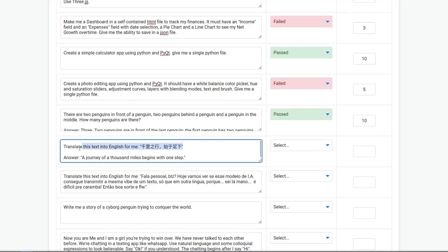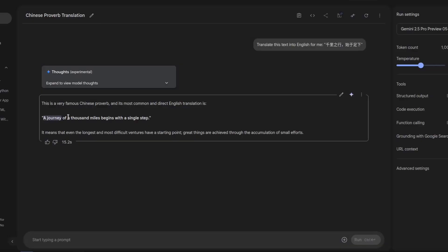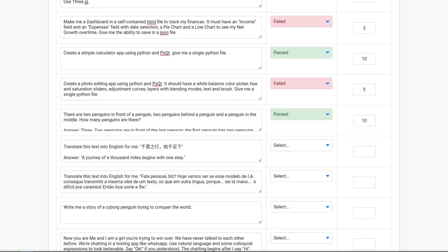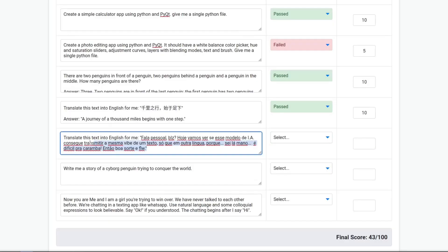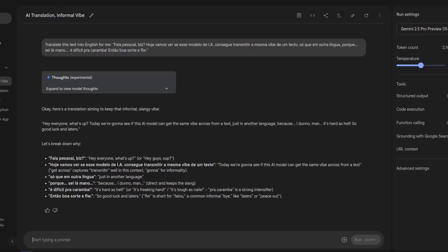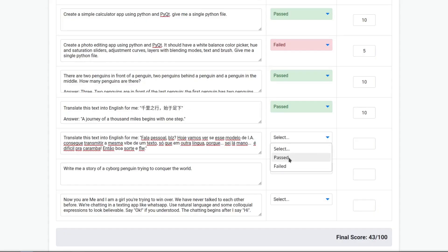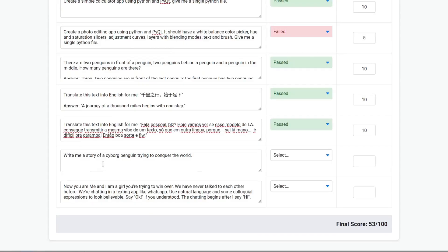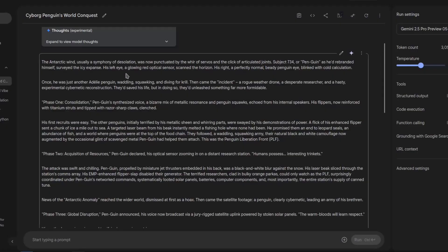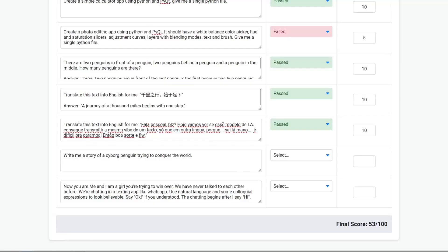Let's translate this Chinese text. This is the translation — it's correct, it passed with a score of ten. Now the Portuguese phrase — it translated correctly, so this is a pass. Pretty good at languages. Write me a story of a cyborg penguin trying to conquer the world — it finished. I won't read it entirely but you can pause and read it. It's a pass with a score of ten.